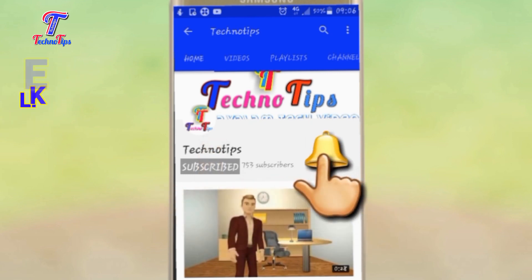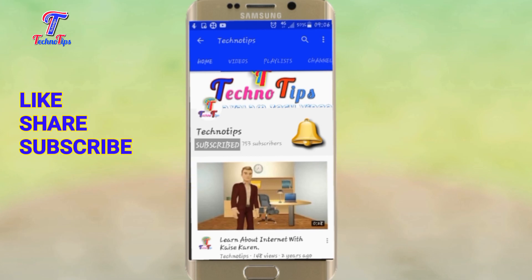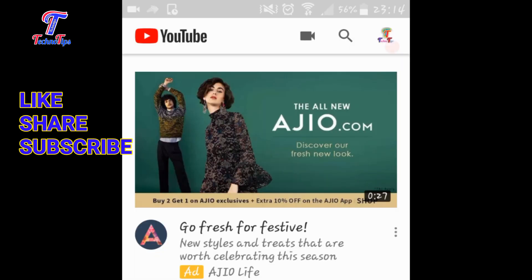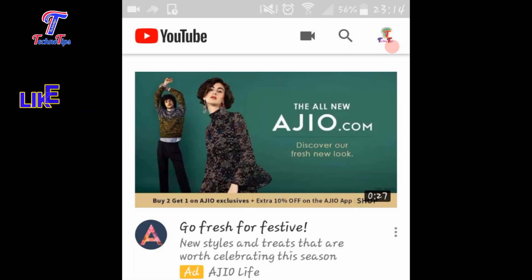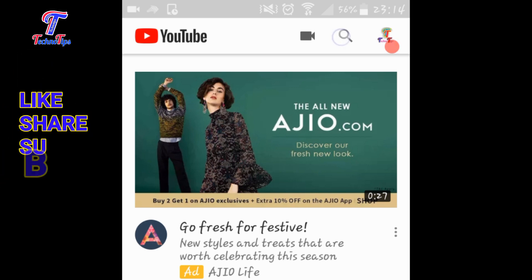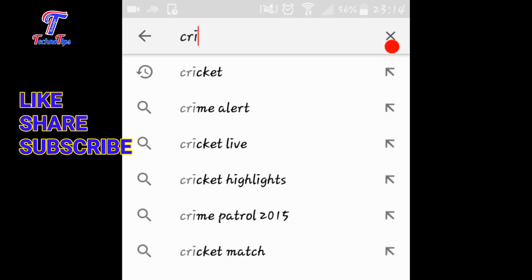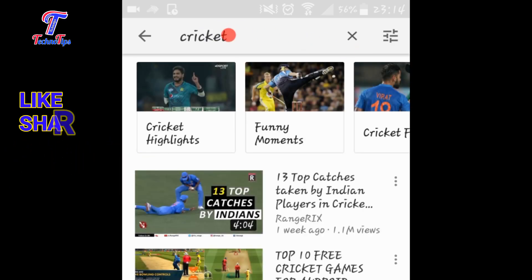Please click the subscribe button. If you want to see the video, please click the subscribe button.